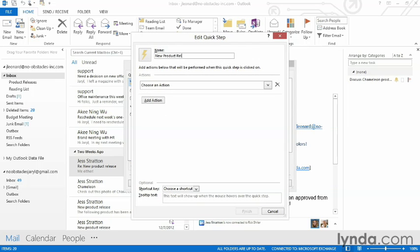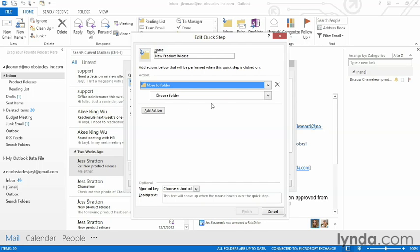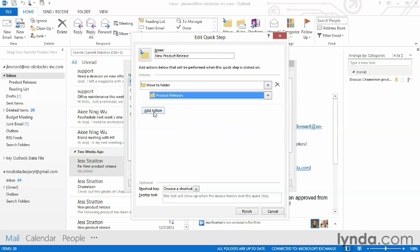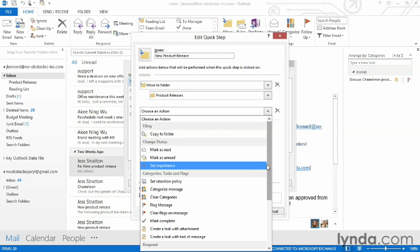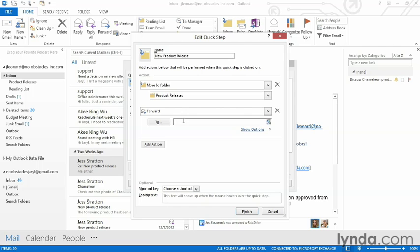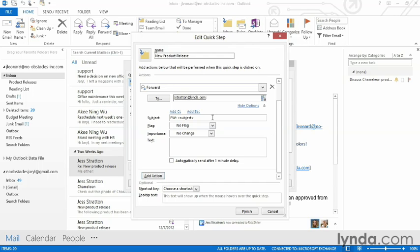I'm going to give it a name. Here's where I get to choose all the actions that will occur whenever I click on this Quick Step. In this case, I'm going to do more than one action. The first one is I'm going to move it to a folder — the folder has to be made already and I've already done that, so I'm going to select my Product Releases folder. I'm going to add another action by clicking Add Action. This time I'm going to fire off an email, so I'm going to go down to the Respond category and choose Forward. I'm going to forward it to somebody in my office, and I can click the two down arrows to add more things — for example, I can append the word forward, keep the original subject or change it, and actually add my own text.